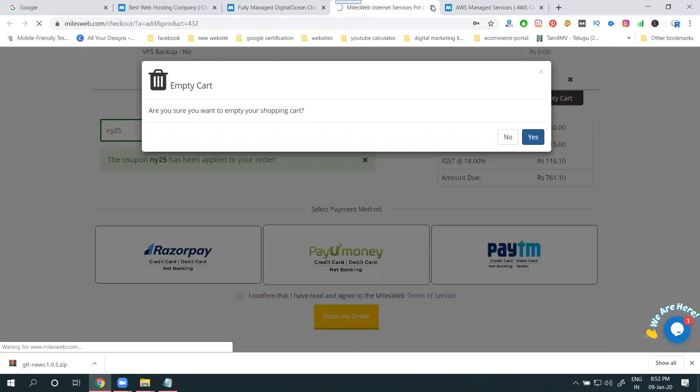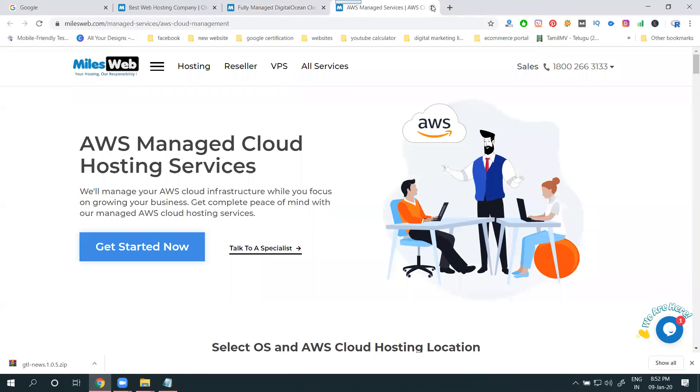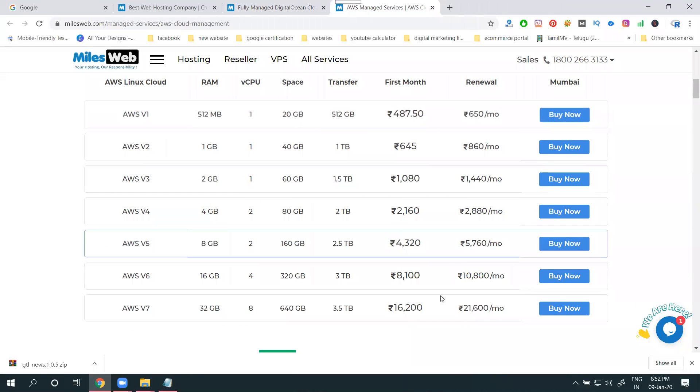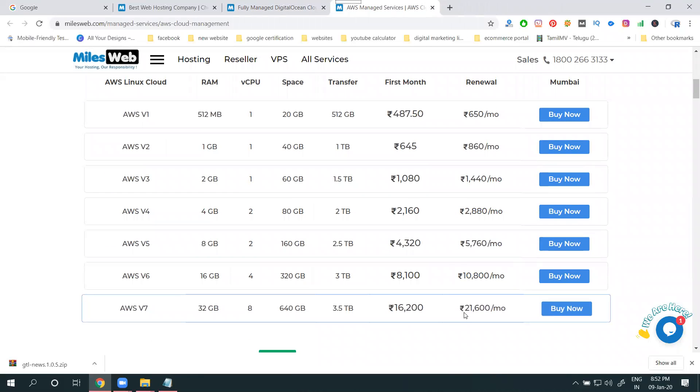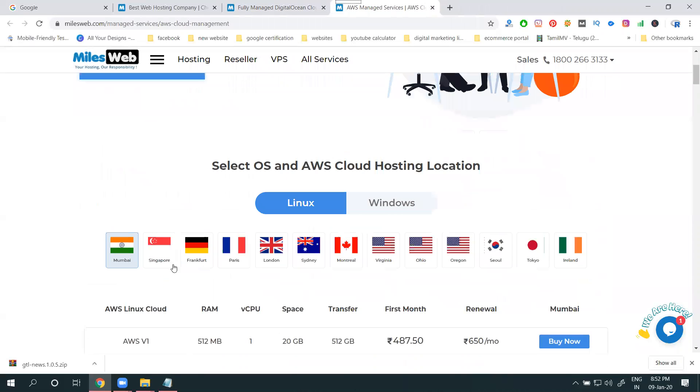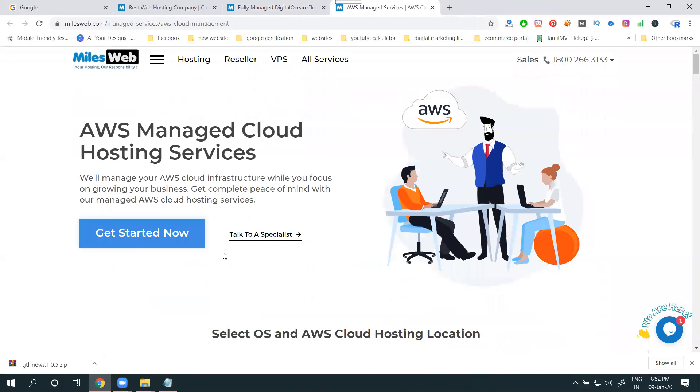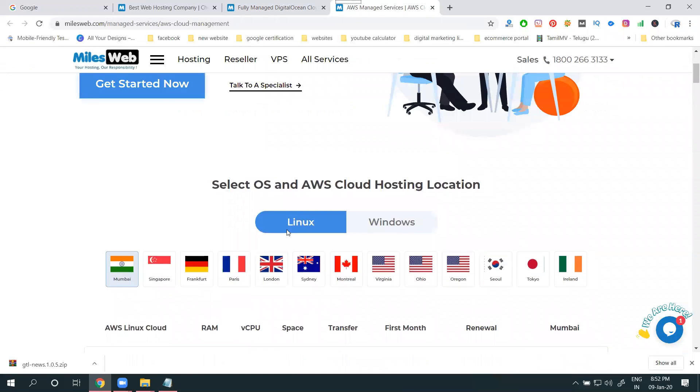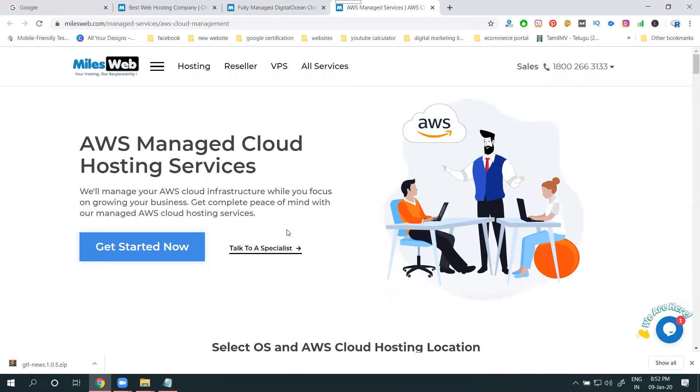This will be complete for your cloud hosting. Coming to AWS, same - the last will be 21,600. How much will they give the discount? So check the discount, anything will be given.